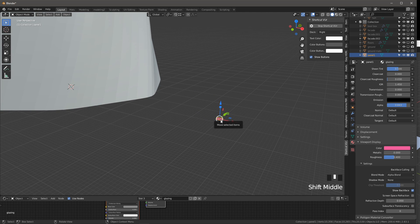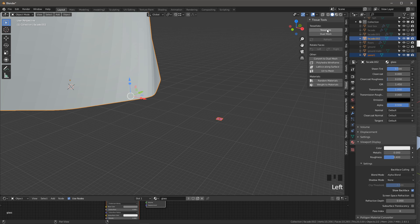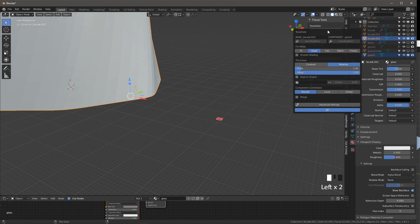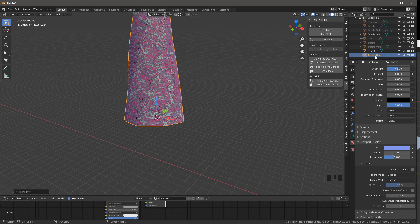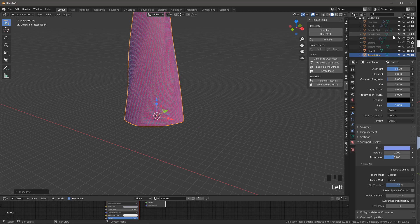First I select the panel, then shift click to select our base mesh, go to tissue and select tessellate. Make sure that the base is the right base and the component is the right component, then press OK. Now we have a tessellation. This tessellation is parametric in the sense that it preserves all the relationship to both the base, which is facade 002, and to the panel, which is panel 1. So if we change either, we'll see all the previews.